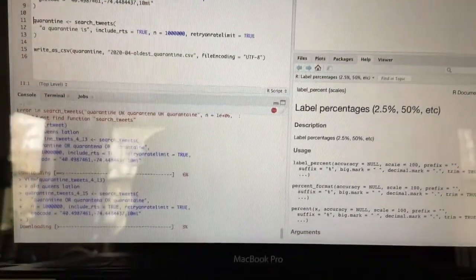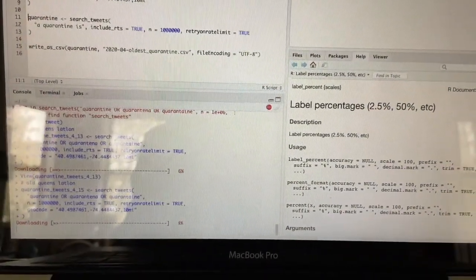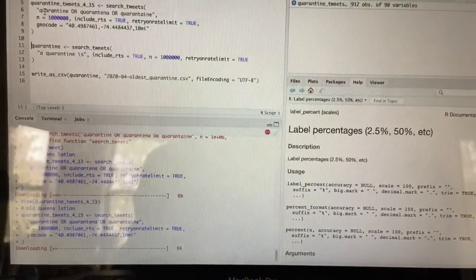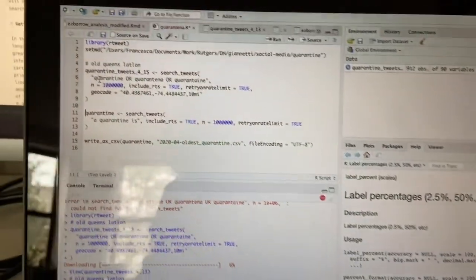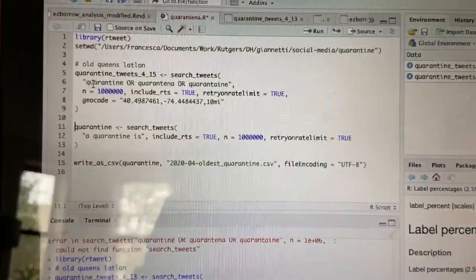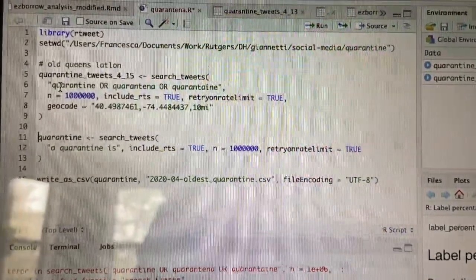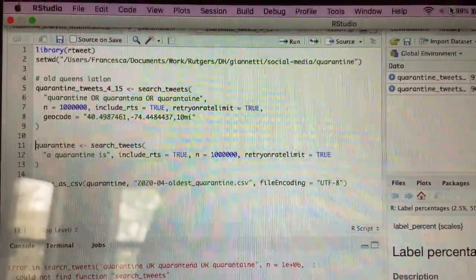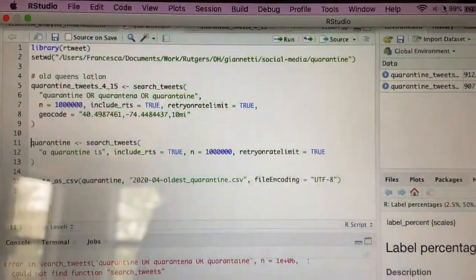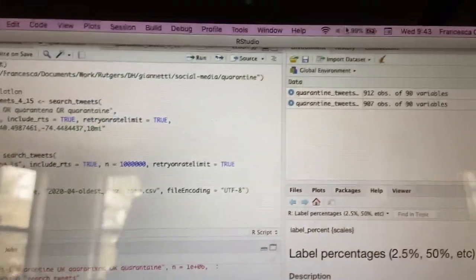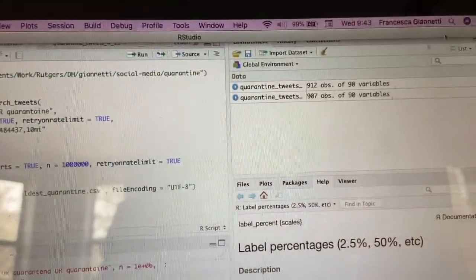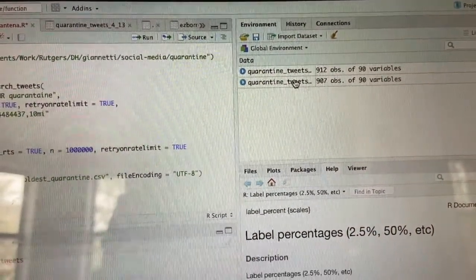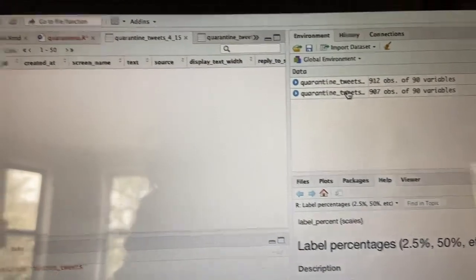The second project has to do with collecting tweets mentioning the word quarantine. I'm using the rtweet package and the R programming language to archive tweets posted within a 10-mile radius of Old Queens. I don't quite know what I'm going to do with them yet — maybe another blog post about basic analysis in R.